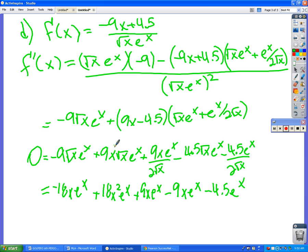If we factor out an e^x, we basically divide everything by e^x. Zero divided by e^x is zero, and then all these e^x terms will just go away. Good thinking, Sophie.